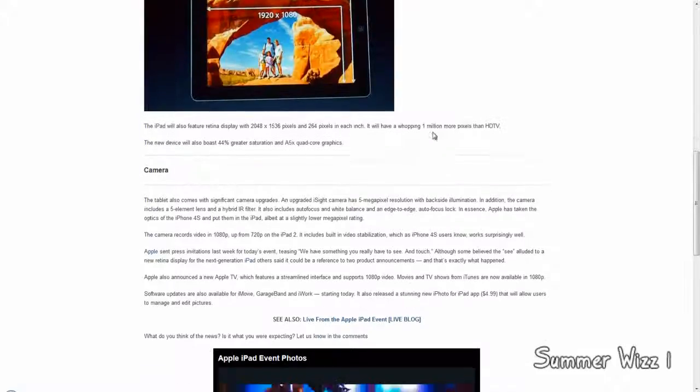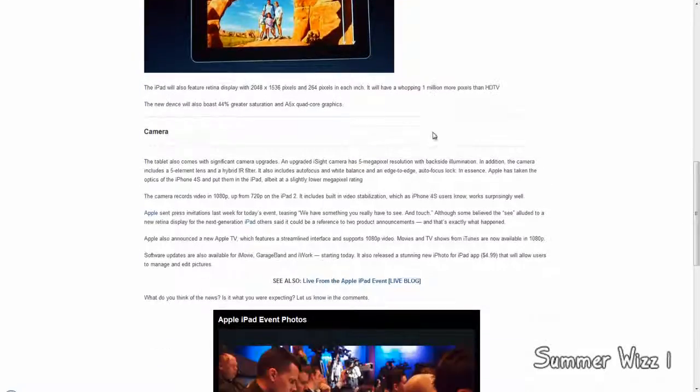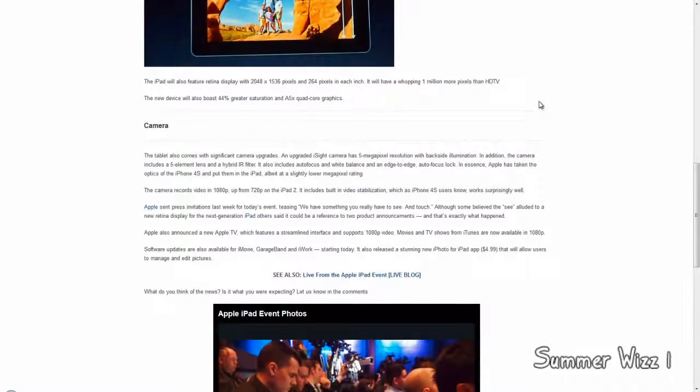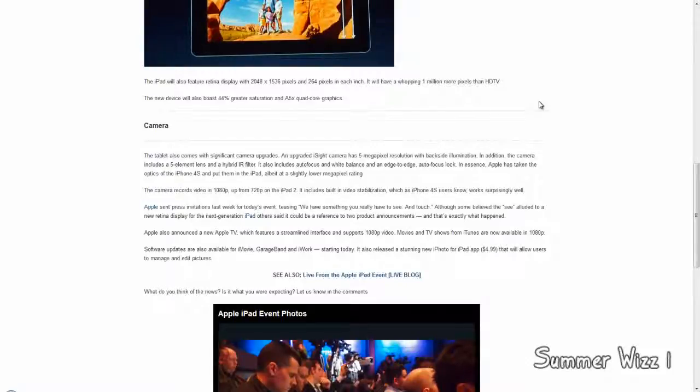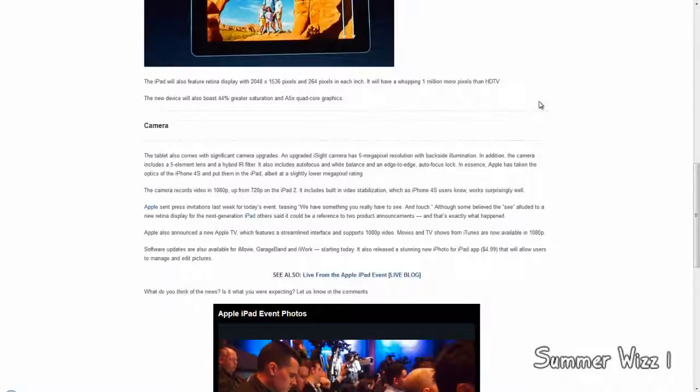Now it's also going to have an iSight camera which is 5 megapixels, but like I said, I'm not really sure why they didn't just do the 4S with the 8 megapixel camera. I mean they obviously have it in the iPhone 4S, so why couldn't they just move it over to the iPad? But that's that.